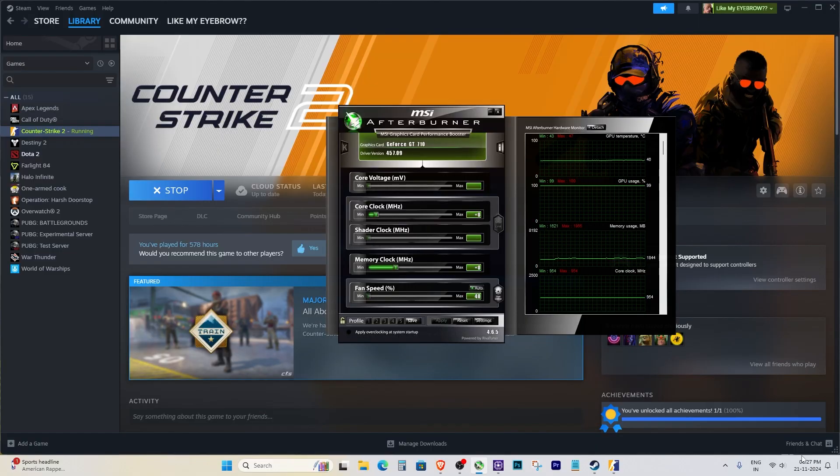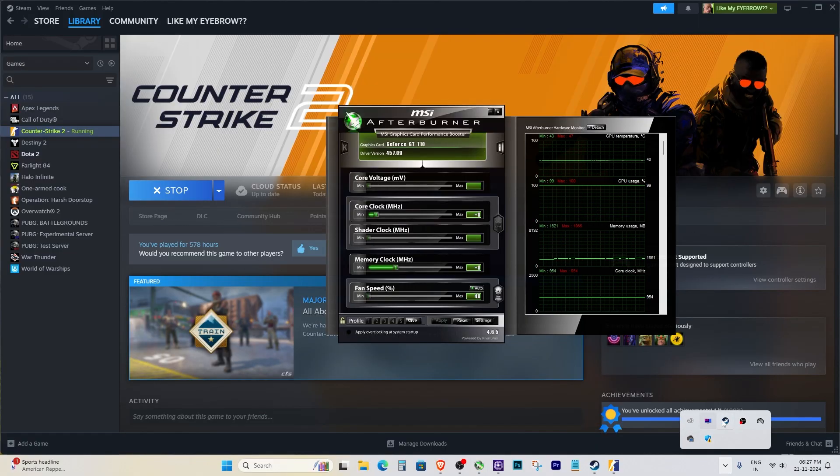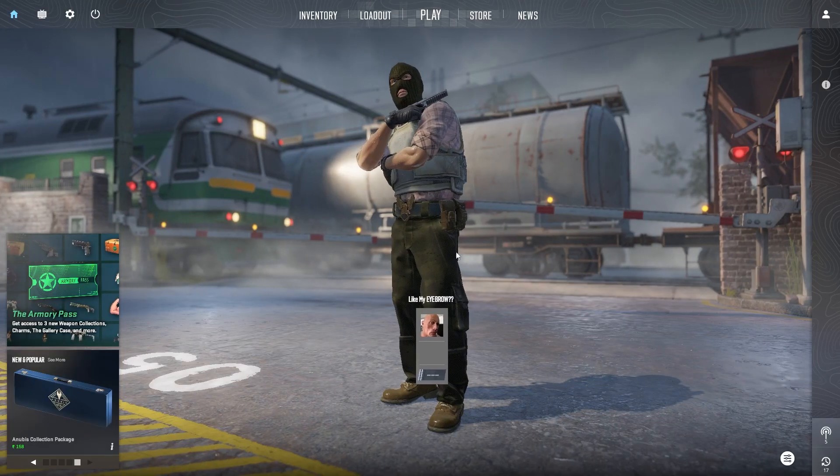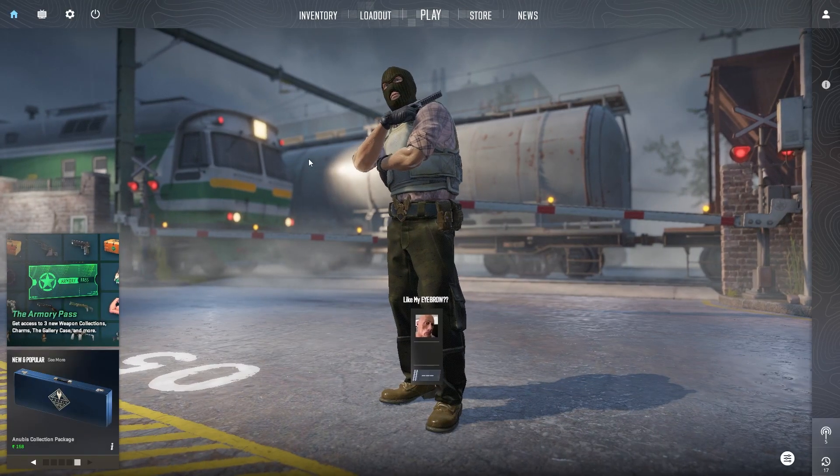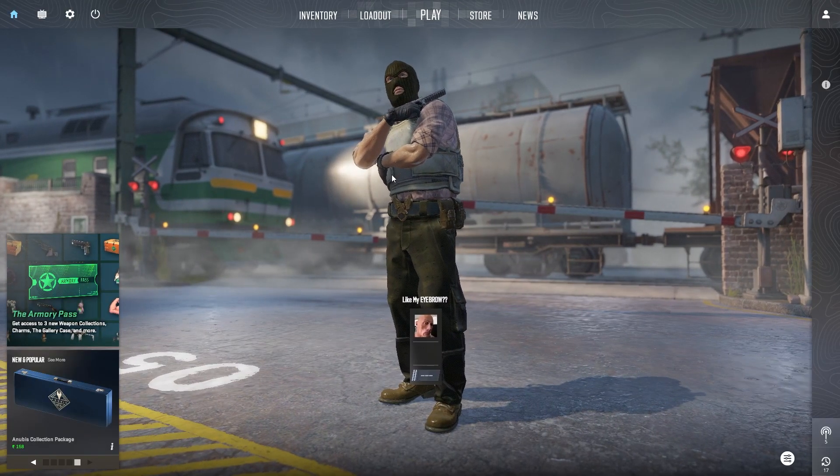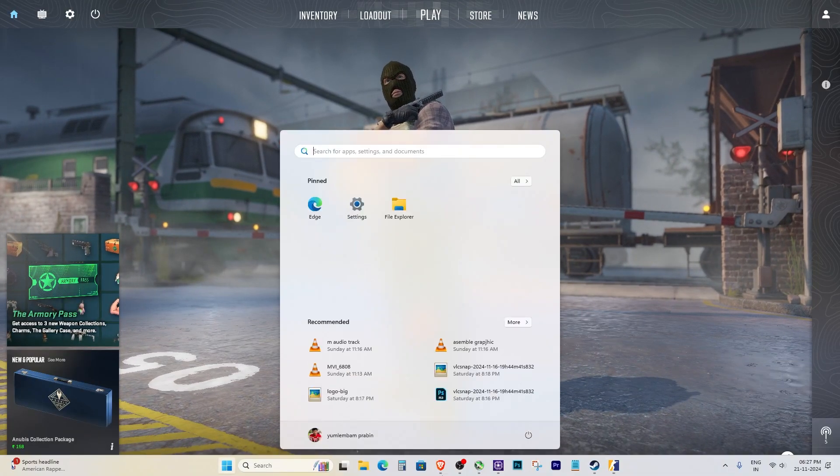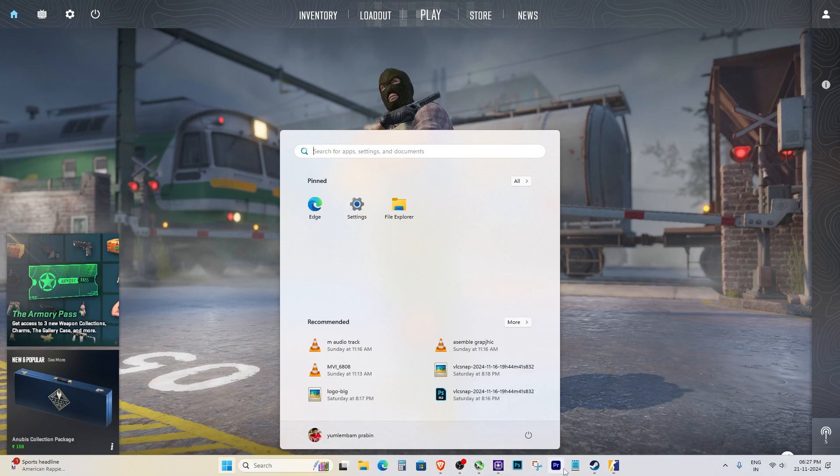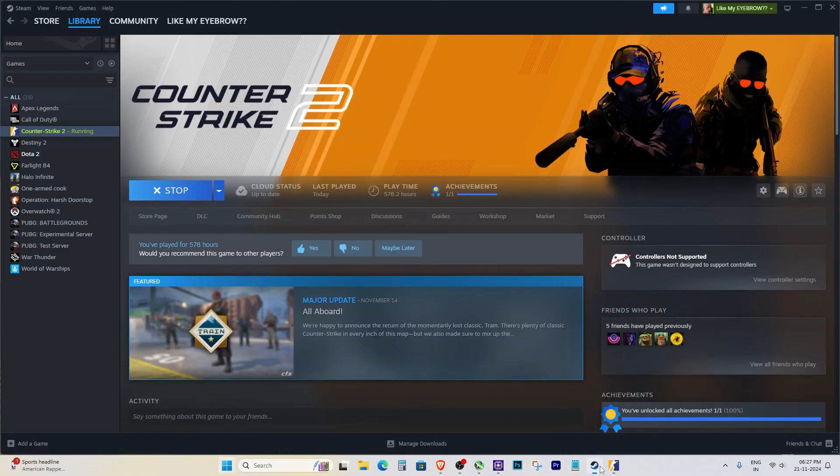In today's video, I'll show you how to fix the issue where MSI Afterburner's OSD is not working in Counter-Strike 2. As you can see, MSI Afterburner is running, but it's not showing any stats like FPS or other performance data in the game.